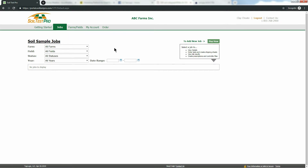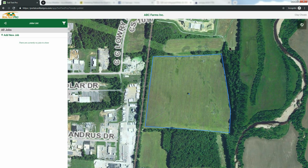There are two places where your soil sample jobs live in Soil Test Pro: here on the Soil Sample Jobs page, and also in Map View. When your map loads, it will automatically zoom to your farm operation level. On the left-hand side of your screen, you will see the Jobs list. This is the other place in Soil Test Pro where your jobs will live.